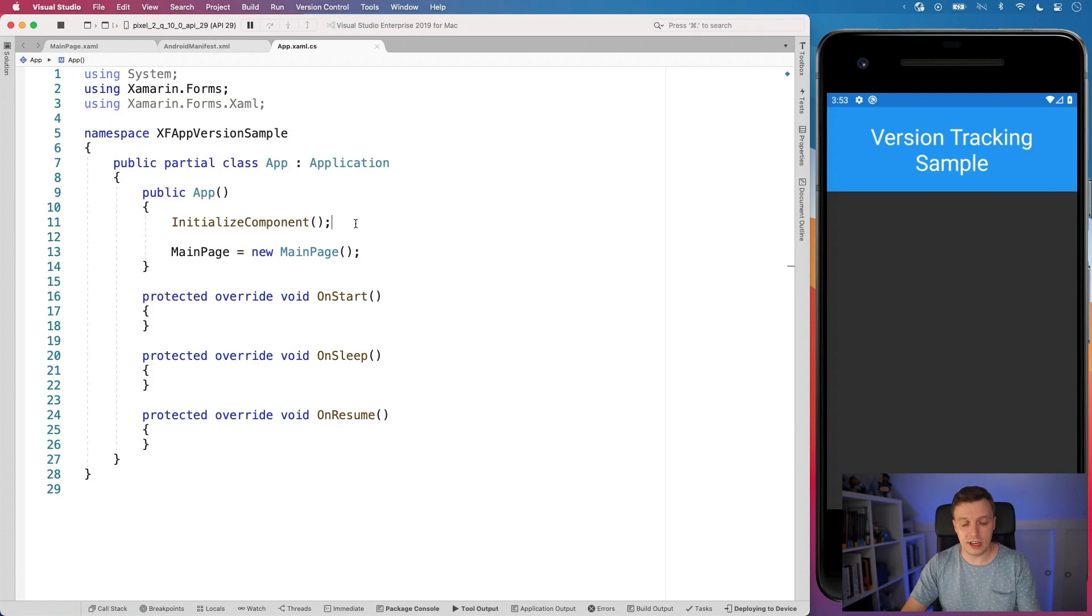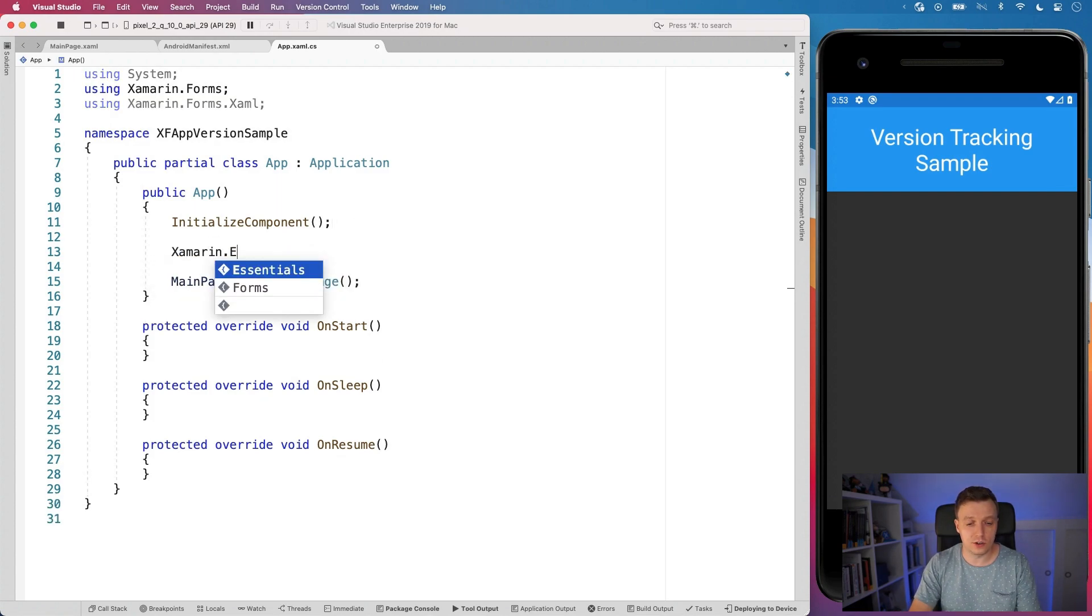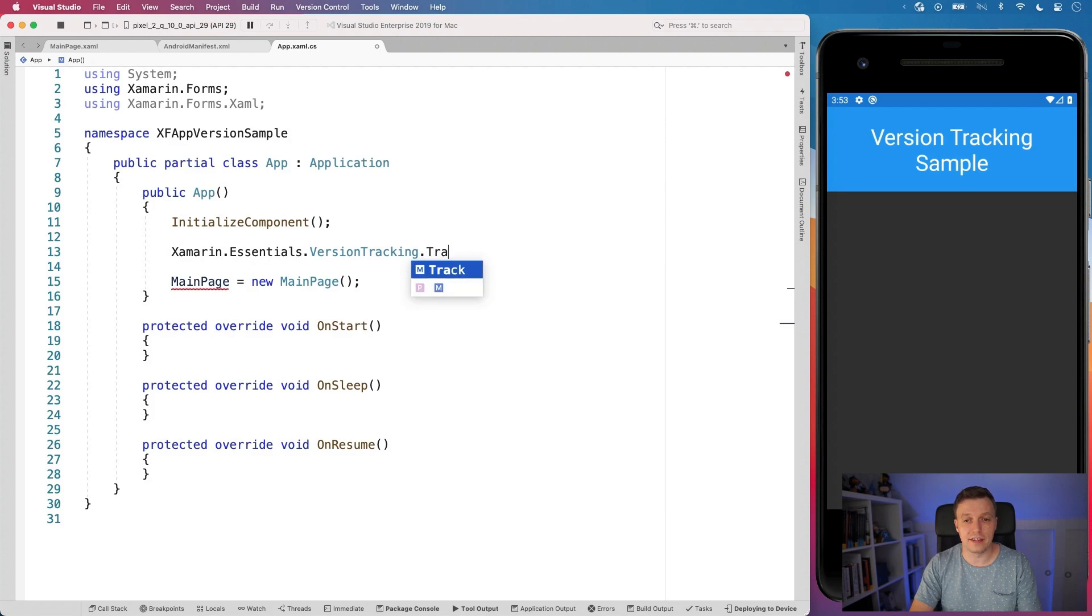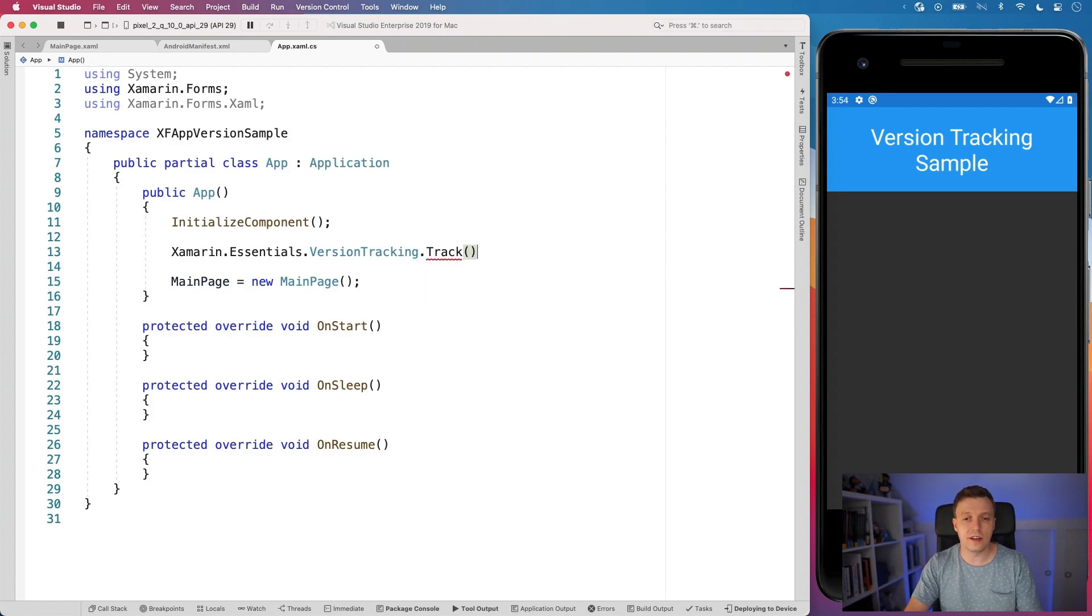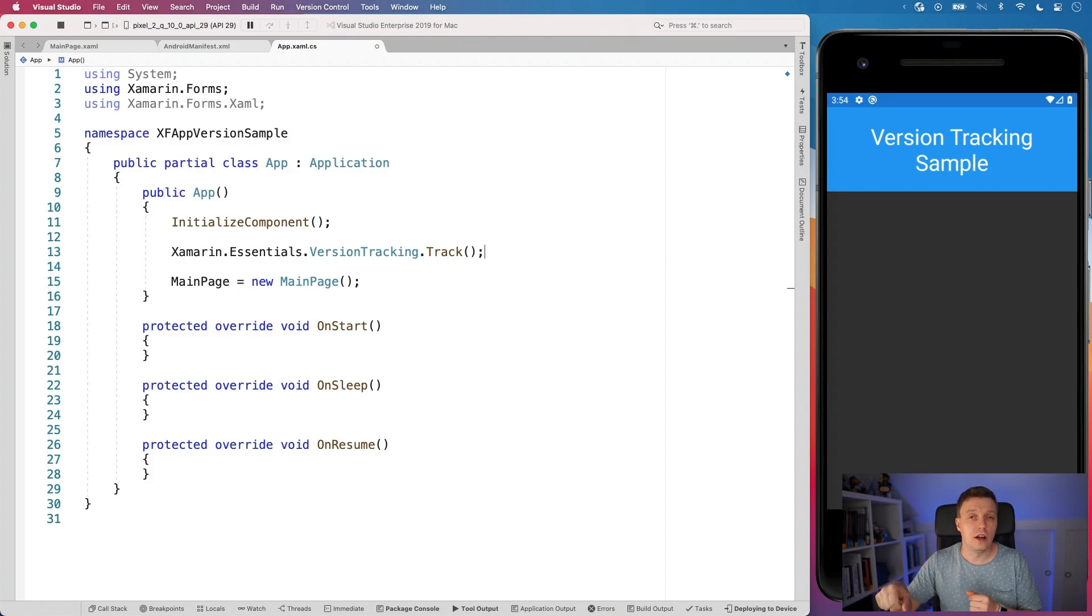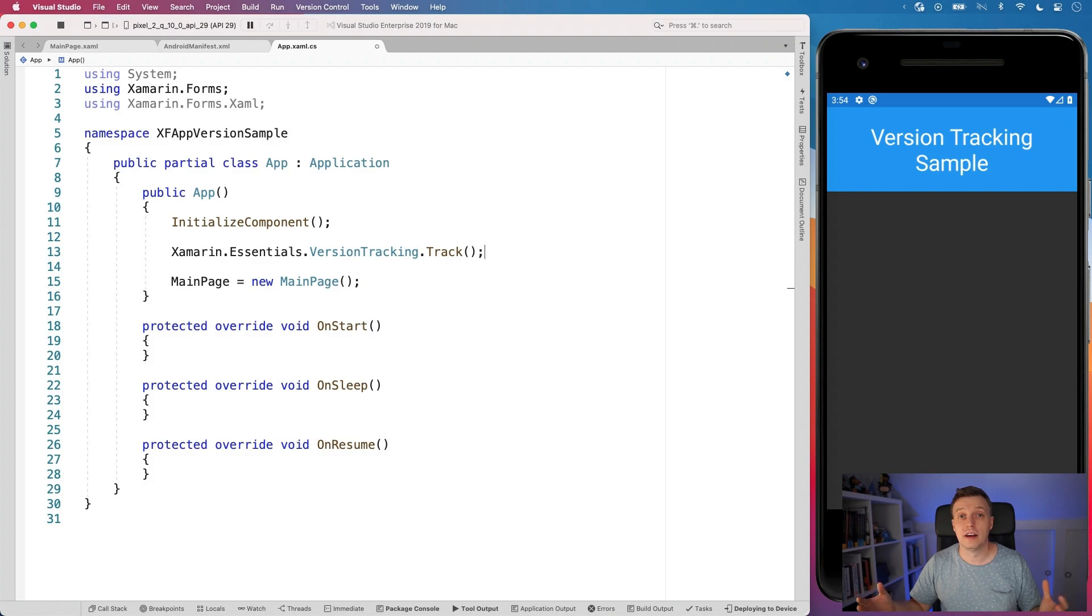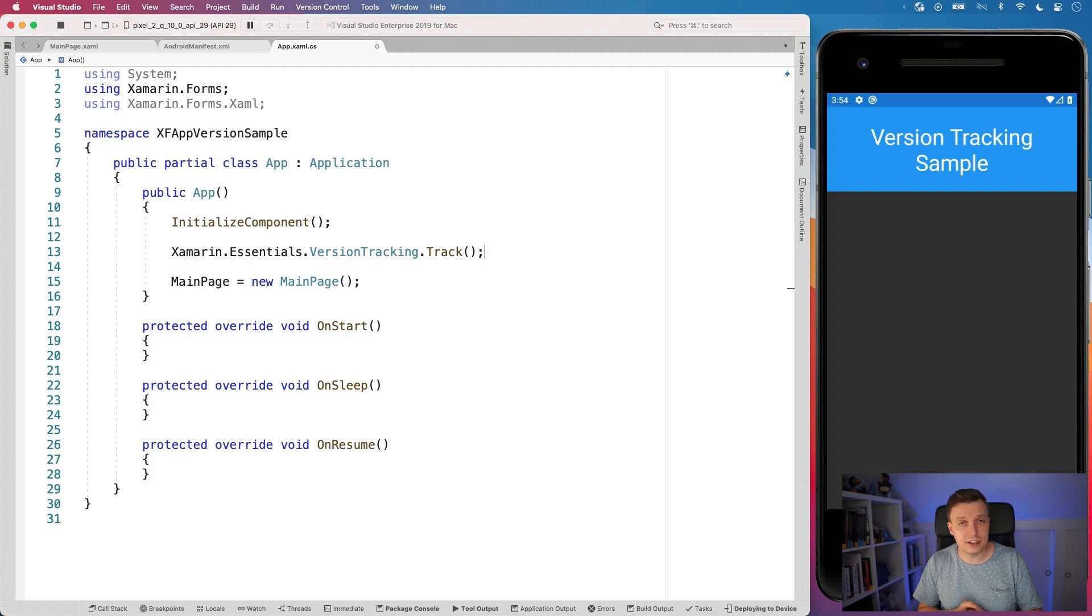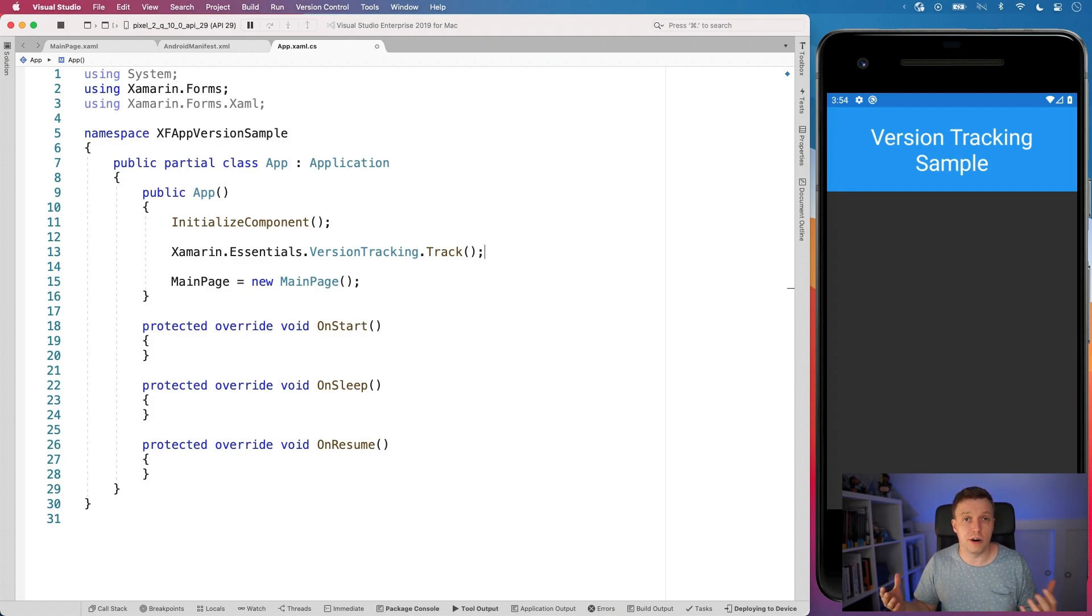And in your App constructor, you can say Xamarin.Essentials.VersionTracking.Track. And this enables the whole tracking because what the tracking does in kind of the background is just read the version information from your application and write that into a file, which is the same way that the Xamarin Essentials Preferences APIs does that. So whenever you save a preference, it will be saved to a file somewhere in the sandbox of your application. That is the same thing that also works with this tracking. It just works with the same APIs as the preferences.